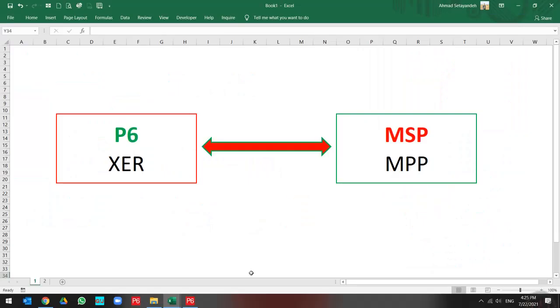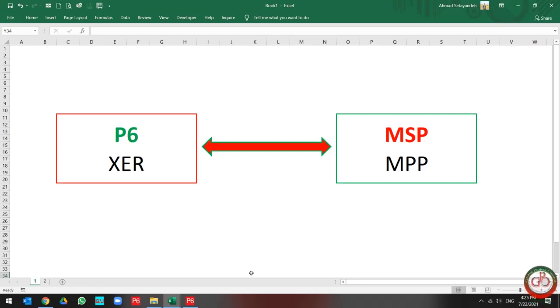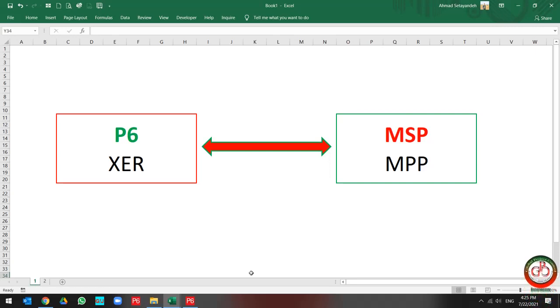Greetings, this is Ahmad from Global Project Control. In this lesson, we want to talk about how we can change Primavera P6 XER file to Microsoft Project MPP file and reverse, how we can change Microsoft Project MPP file to Primavera P6 XER file.